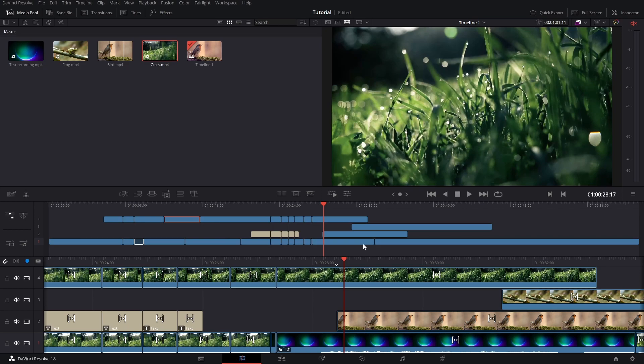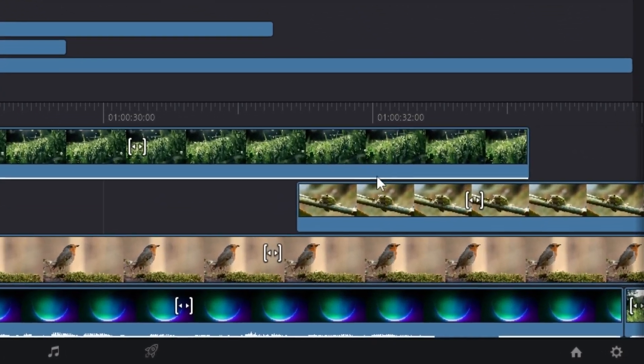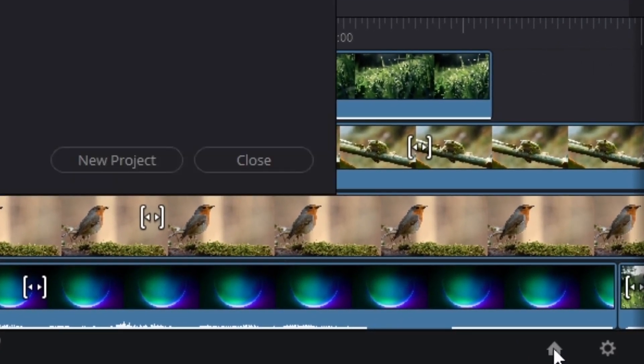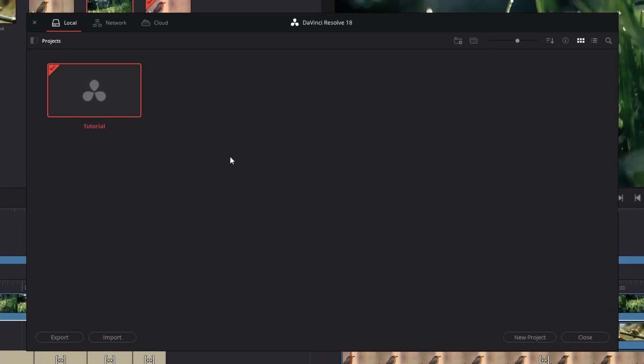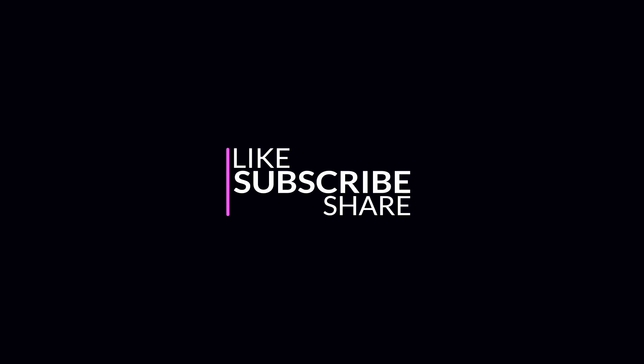Once you're finished you can press Ctrl+S to save, and your project will be automatically saved inside your Project Manager. You can go to the house icon to find it there. Every time you open DaVinci Resolve, you'll see this Project Manager and can open any project you want. And that's it for this tutorial. I hope you liked it and learned something new — if you did, make sure to let me know down in the comments below. Thank you for watching. I'll see you in the next one.